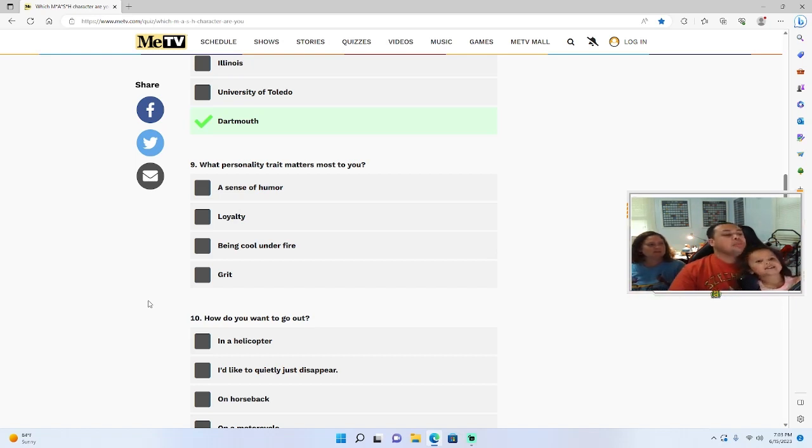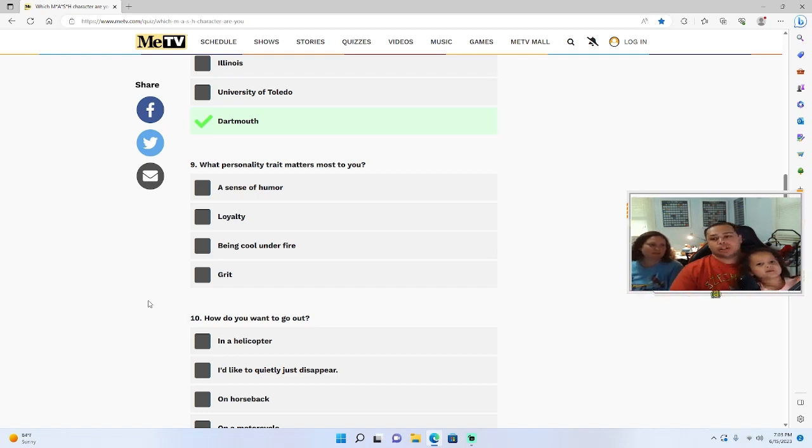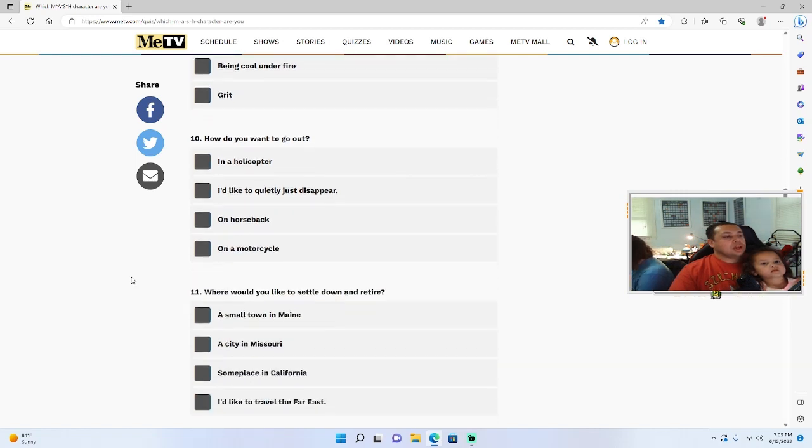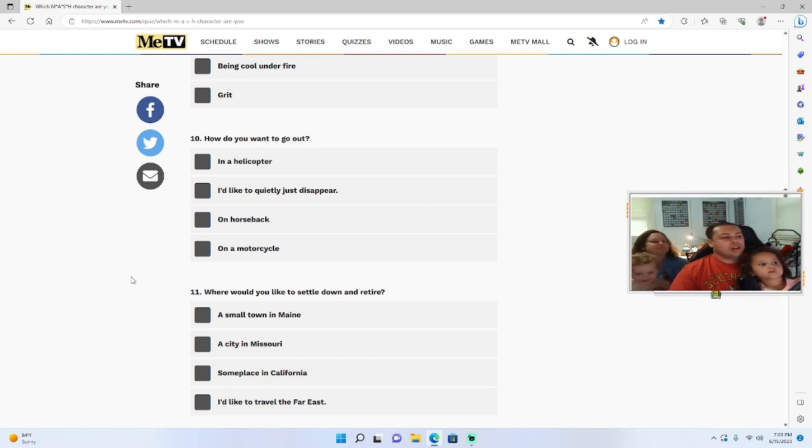What personality trait matters most to you? A sense of humor, loyalty, being cool under fire, or grit? Loyalty. How do you want to go out? In a helicopter, I'd like to quietly just disappear, on horseback, or on a motorcycle? Horseback.